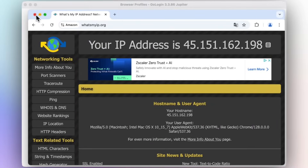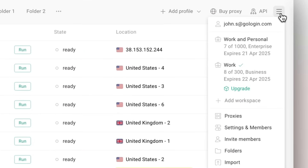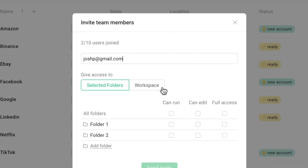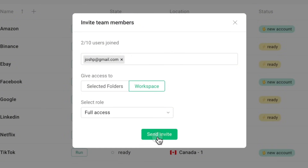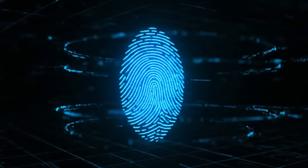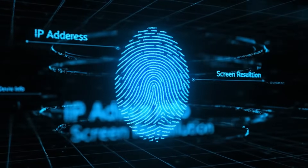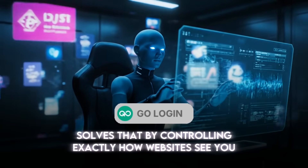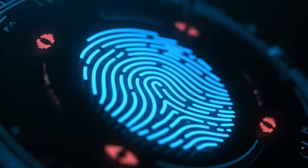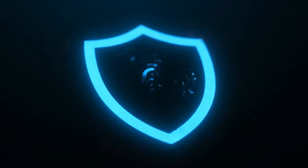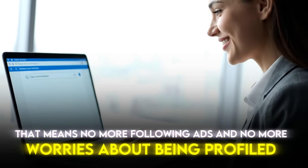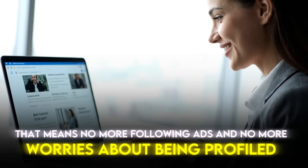Next, let's talk about privacy and security. Every time you browse normally, websites create a digital fingerprint of you — your IP address, your device info, even small things like your screen resolution or time zone. This fingerprint allows companies and trackers to follow you everywhere. GoLogin solves that by controlling exactly how websites see you. It hides your real fingerprint and replaces it with one you choose, making you practically invisible to trackers and advertisers. That means no more following ads and no more worries about being profiled.